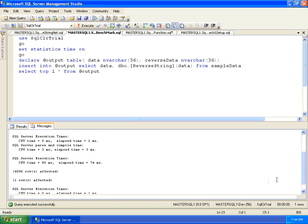The benchmark now using a .NET function executes in 74 milliseconds, compared to the original 24 seconds.